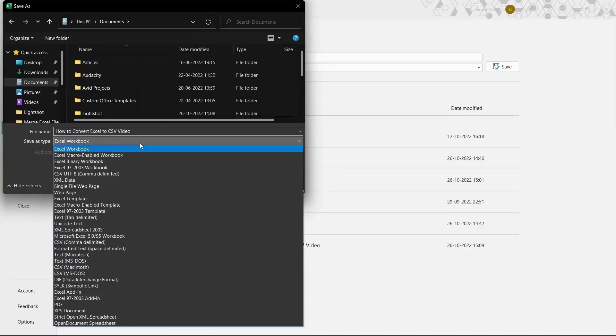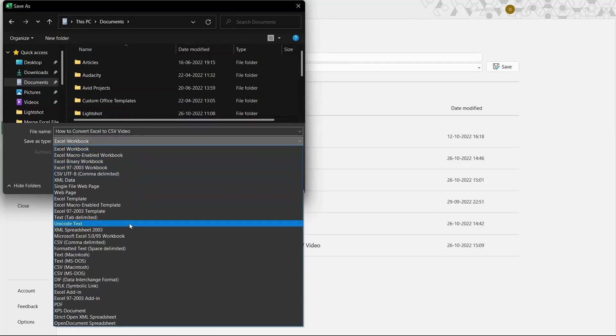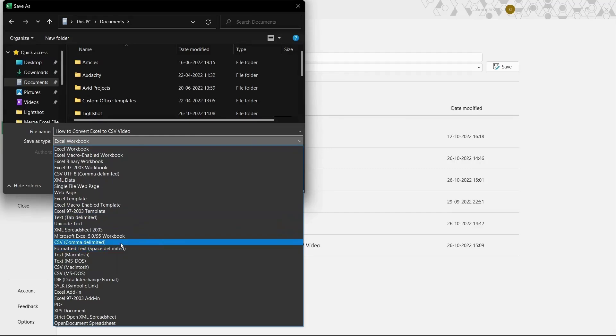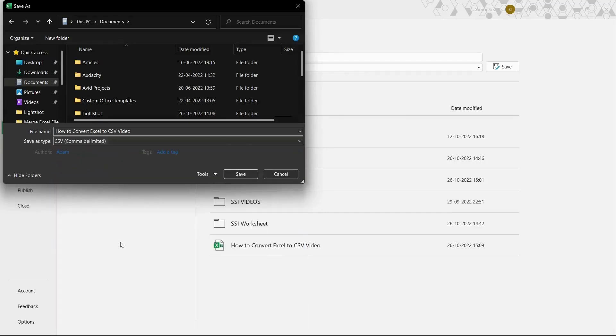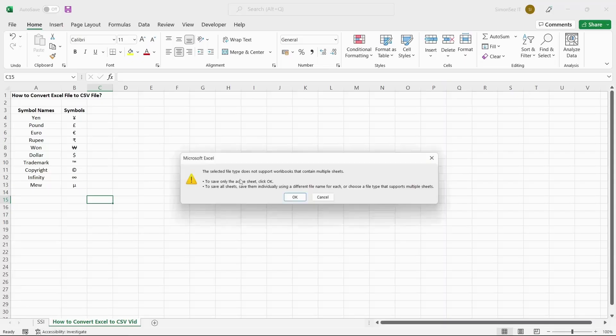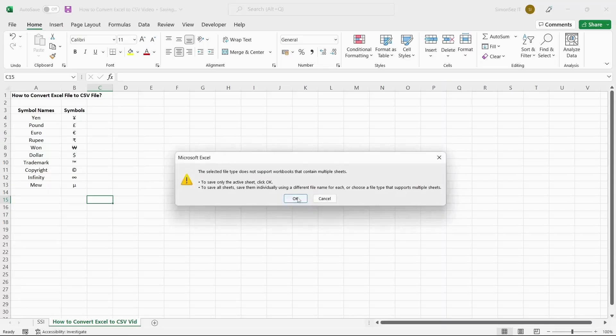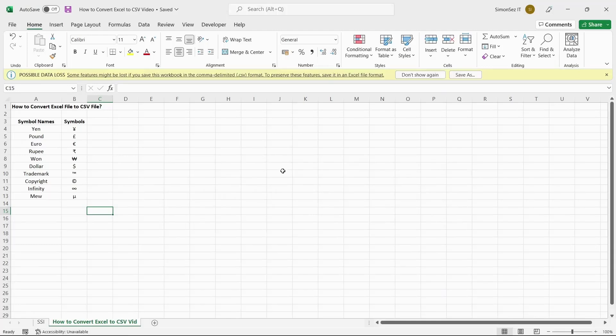In the Save As type drop-down, choose any of the CSV formats. In this case, let us choose CSV comma delimited. Click on Save. The file will be saved in the desired location.